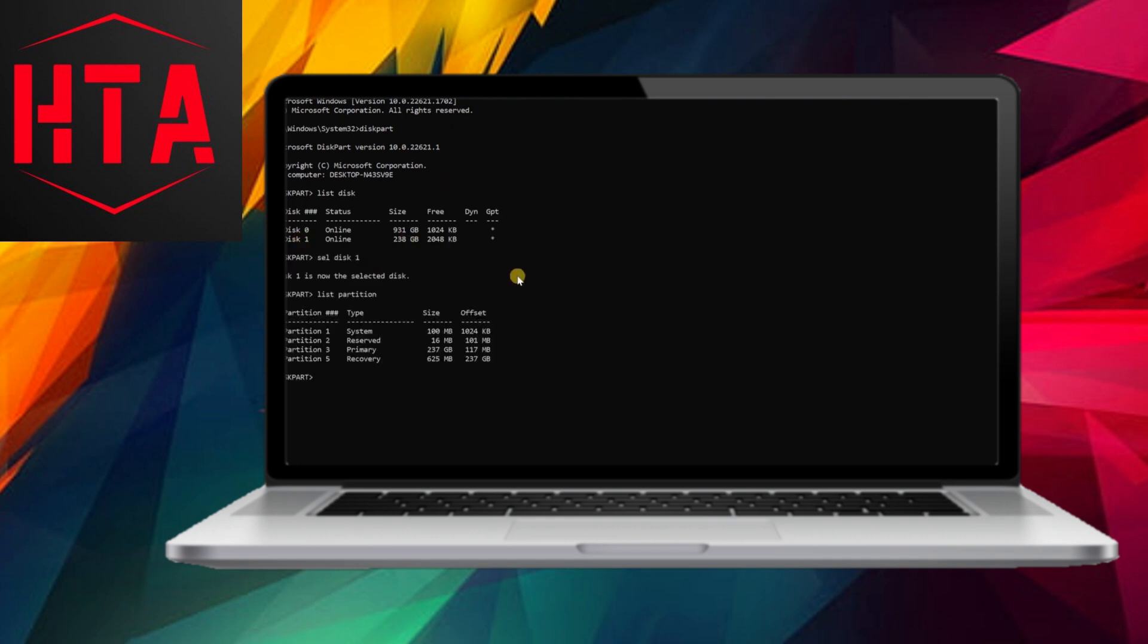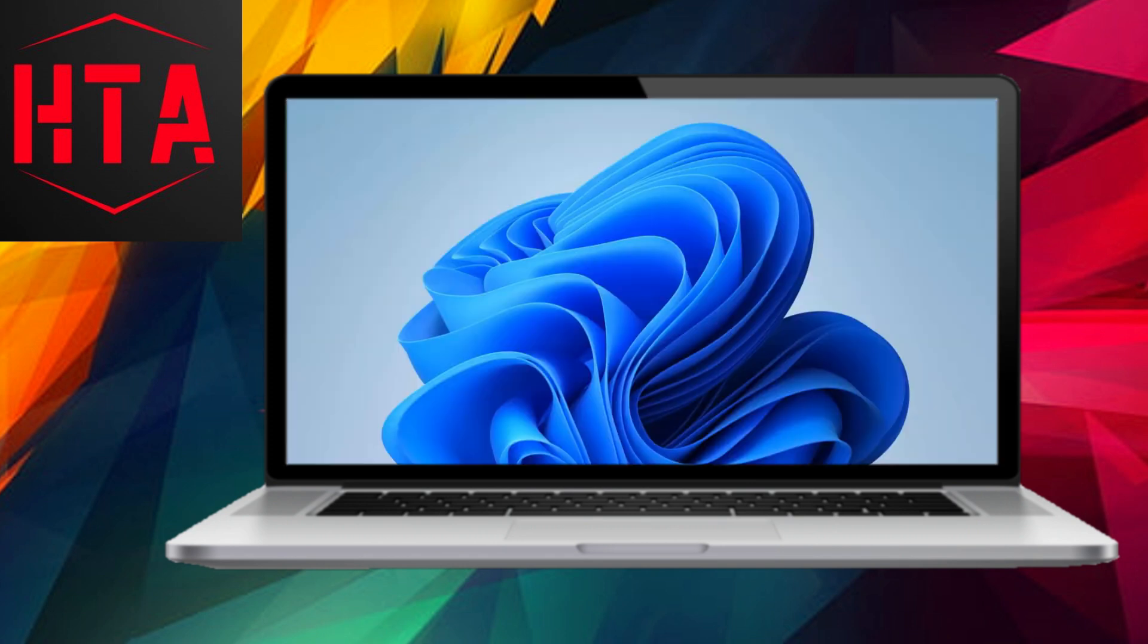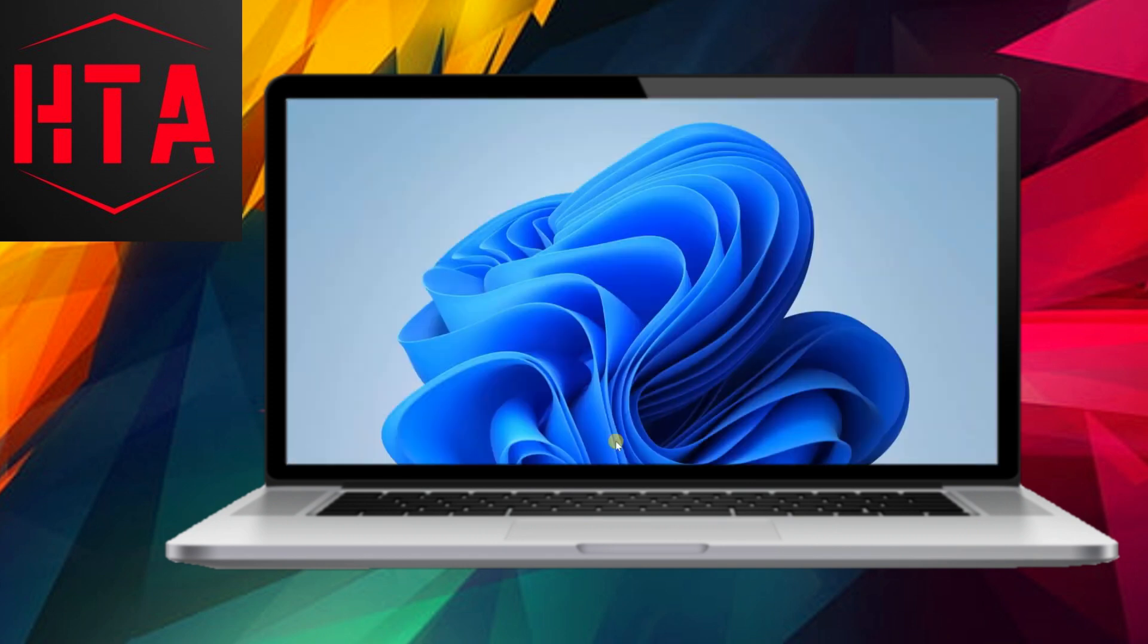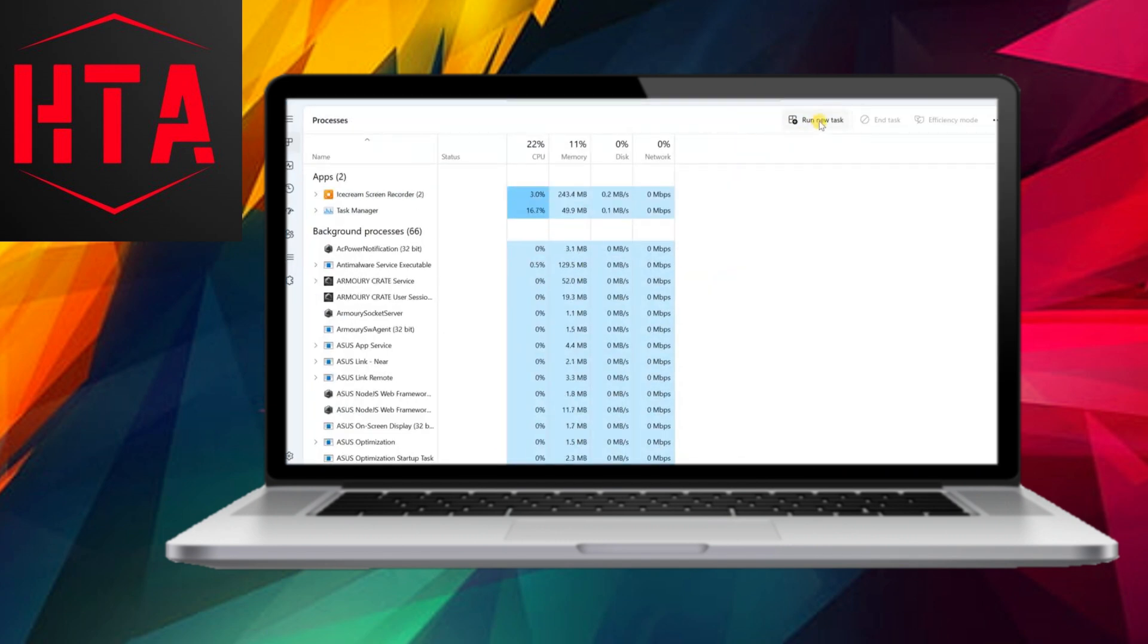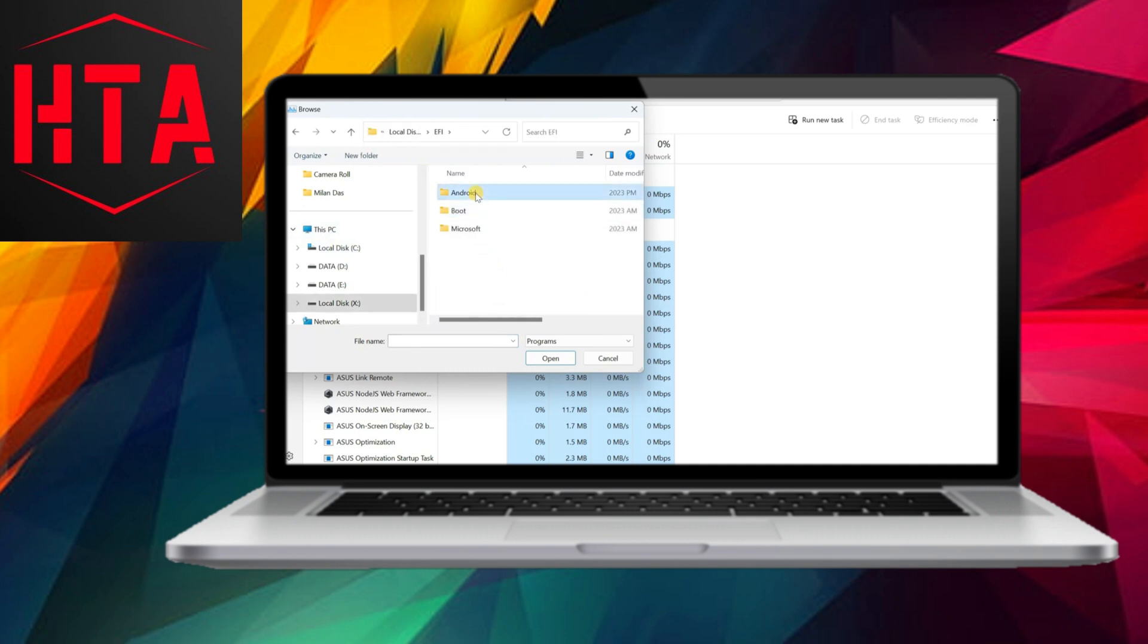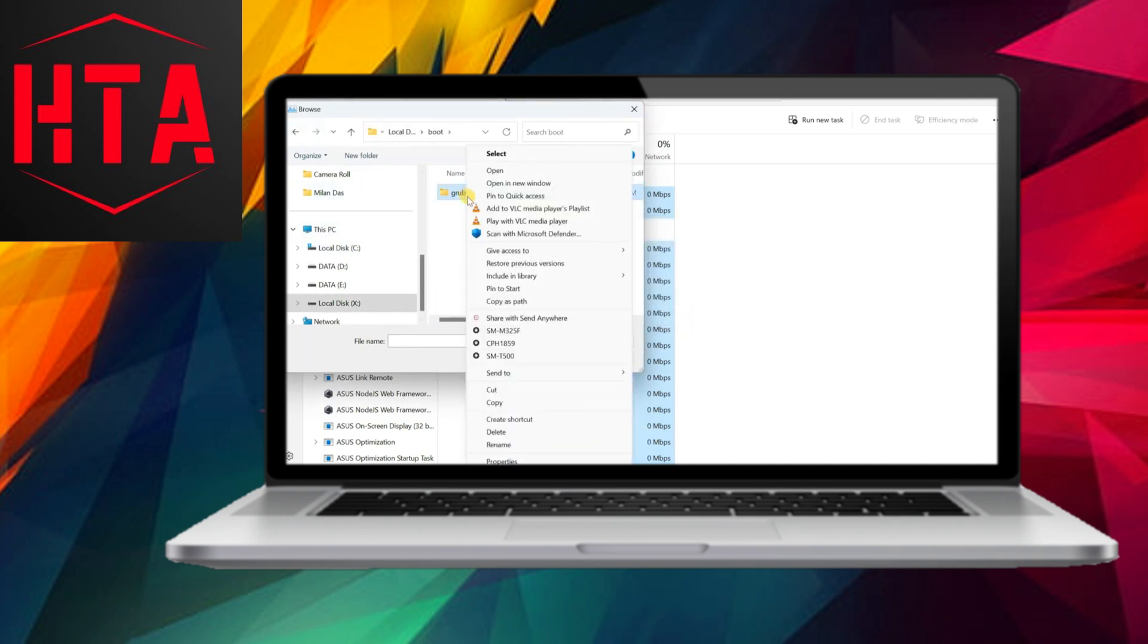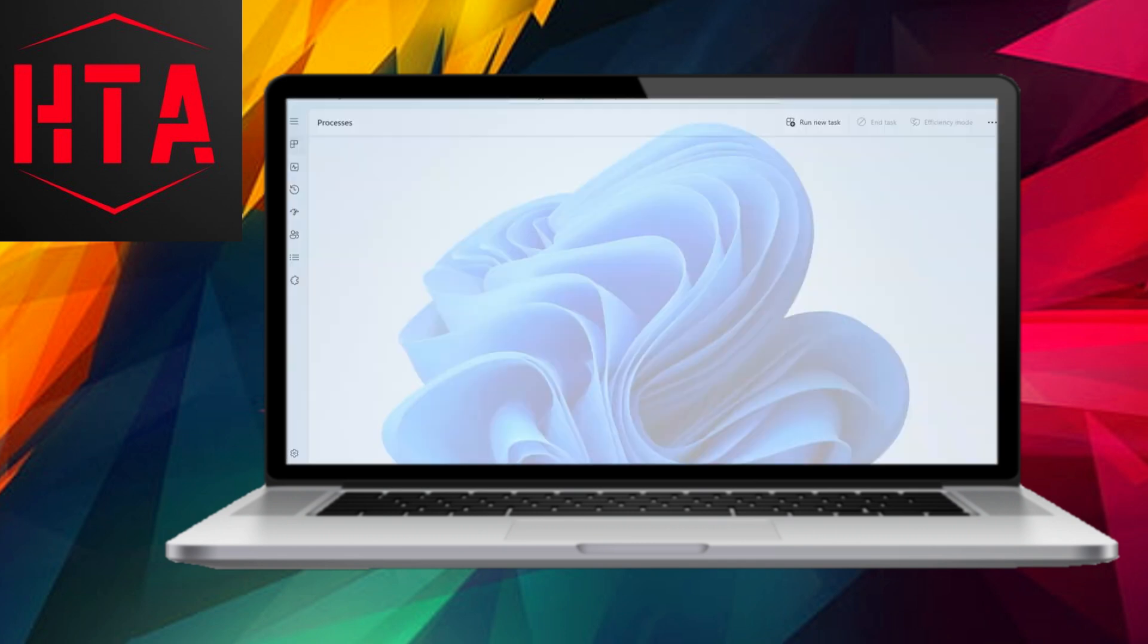If you ever want to switch back to your Windows operating system, restart the Android TV, access the boot menu, and select your Windows OS. It's worth mentioning that while you can also install Android TV on your PC using the Android Studio emulator, this method requires a powerful PC with at least a Core i5 processor, 16GB of RAM, and a 4GB graphics card.